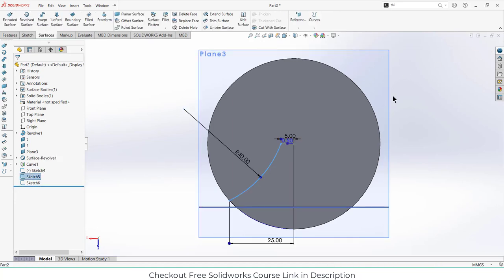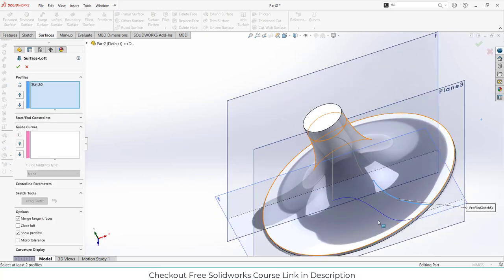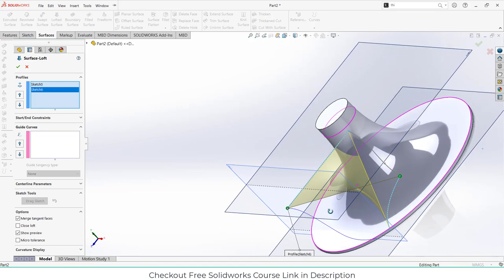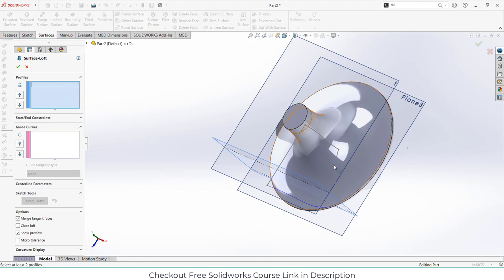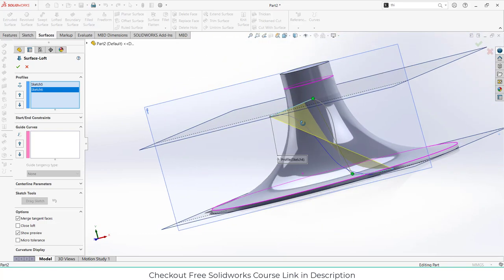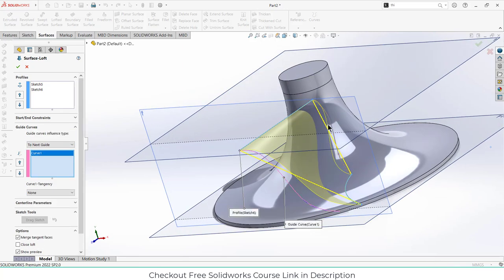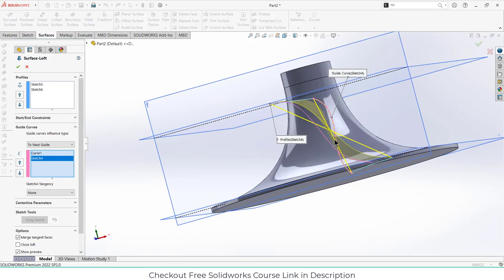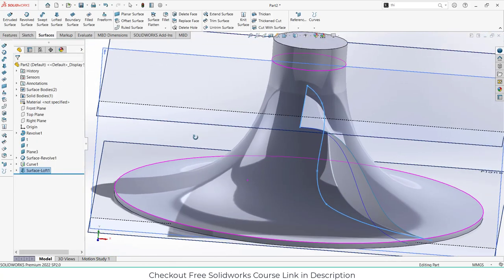There is a tool called loft, so we are going to use it. Select the loft tool and set this sketch up. You can see it is basically closed, so clear the selection, select the correct profiles. Go to guide curves, select this curve — it makes more sense now. Click OK.